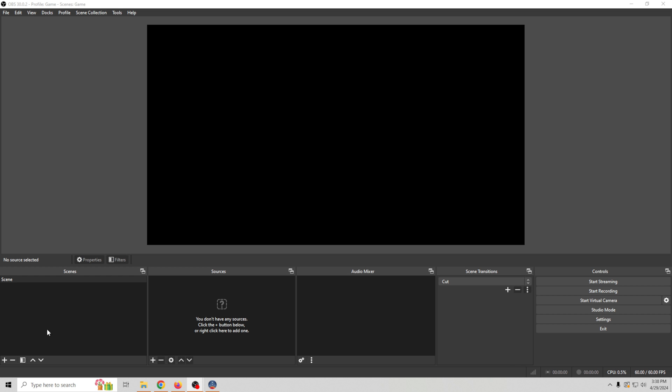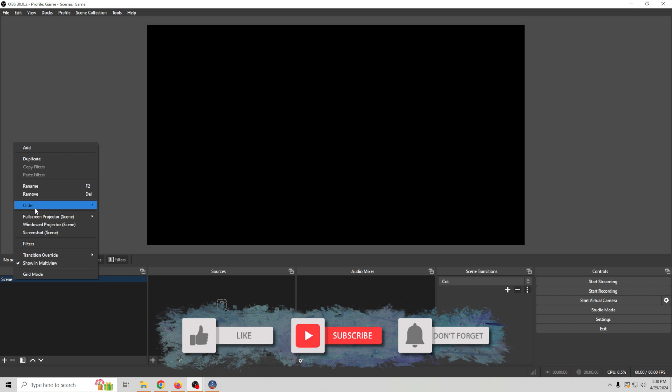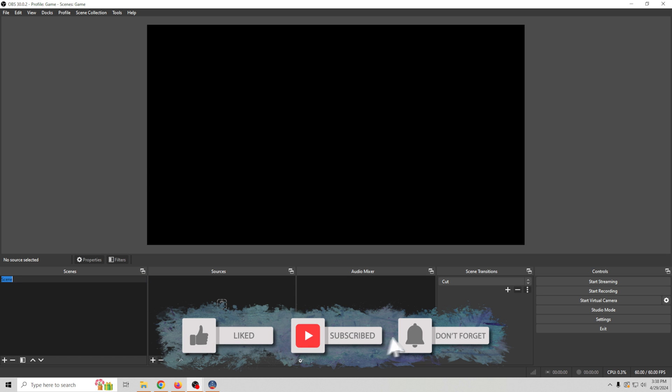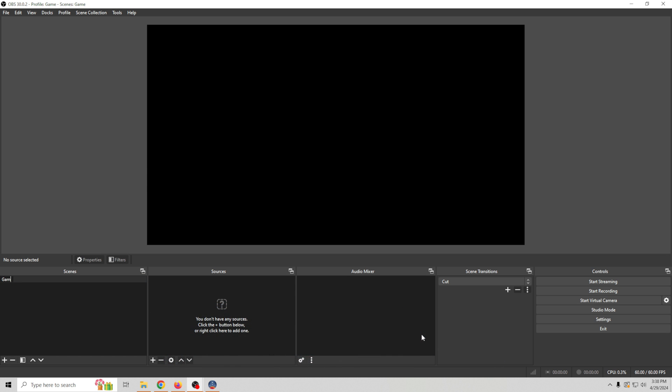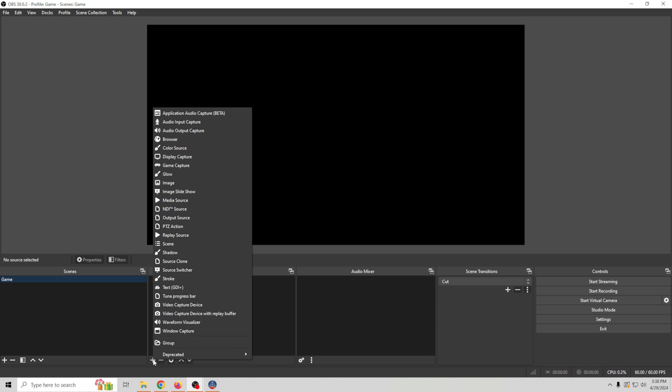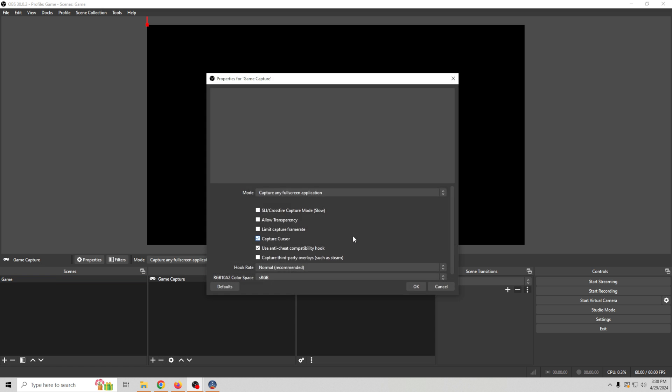Here we are in OBS and we have a scene called scene and we're going to make this our game scene so we can just rename it by right clicking and going to rename and we'll call it game. And there are a few different ways that you can add games to your live stream. I'm going to show you the couple that I would use. So let's go ahead and click the plus and the first thing we're going to do is go to game capture right here. We'll just click okay and it will capture any full screen application and that's really all you need to do.